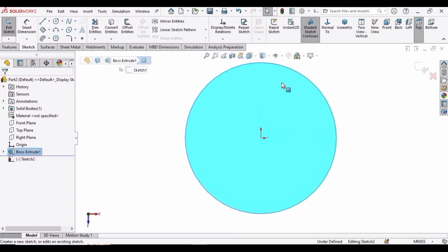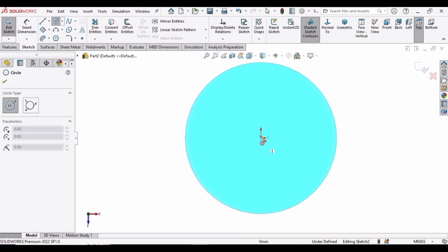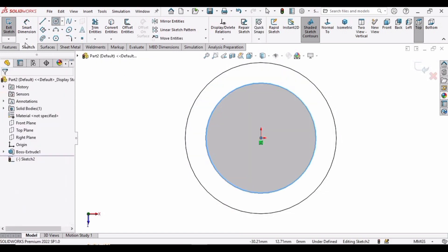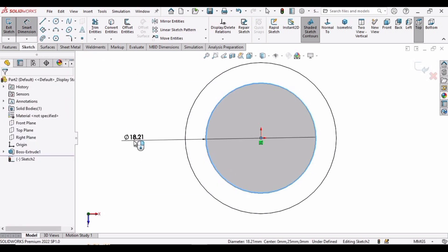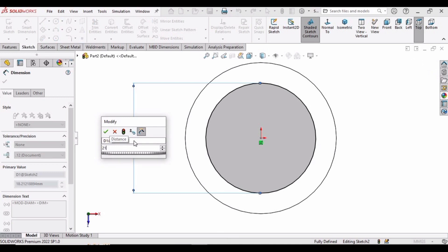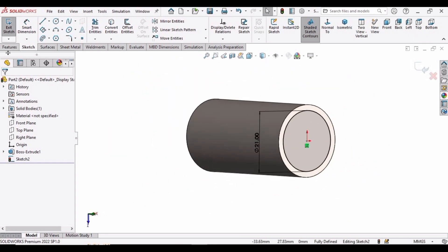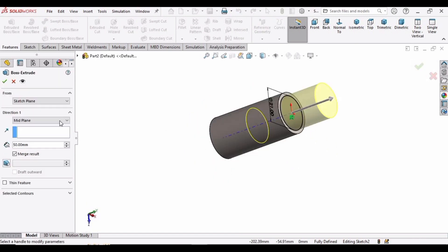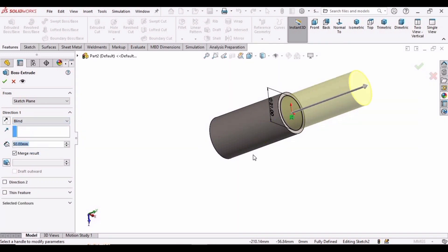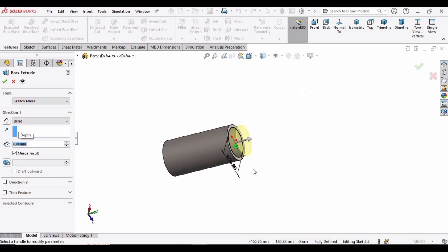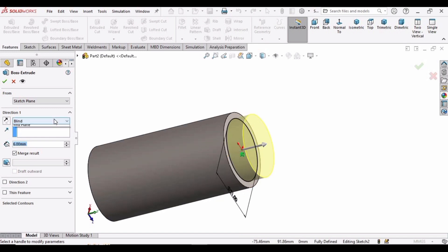Select this face and click on Sketch again. Select the circle tool, click at the origin, and make a circle. Define the diameter as 21 millimeters. Go to Features and select Extruded Boss Base again. Here you can see half of the extrusion is inside the previous one — the yellow circle inside the body will cause dimensional issues. So drop down this menu and select Blind instead. There are no dimensional issues now. Specify the extrusion length as 6 millimeters with Blind selected, then check this box.